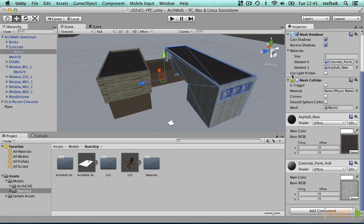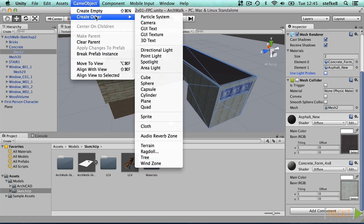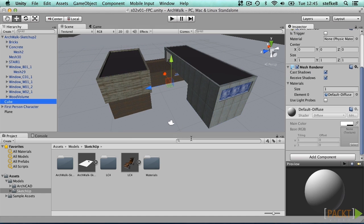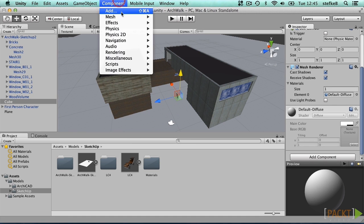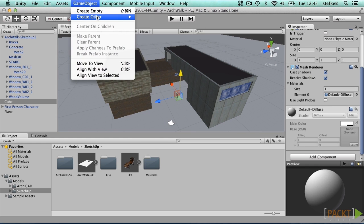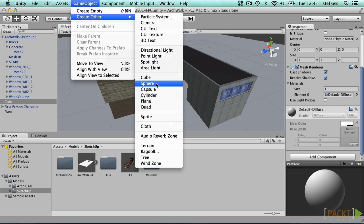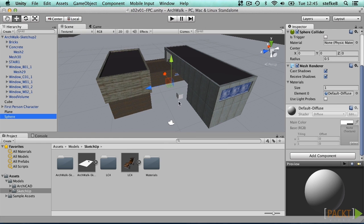What about regular Unity geometric objects, such as cube, cylinder, or sphere? They all have a default collider applied. Add a few cubes, maybe a sphere.